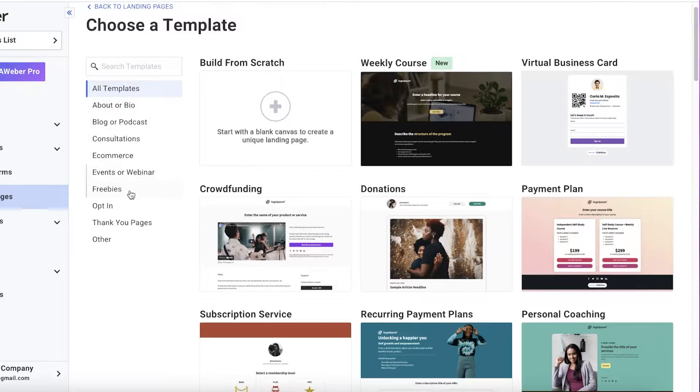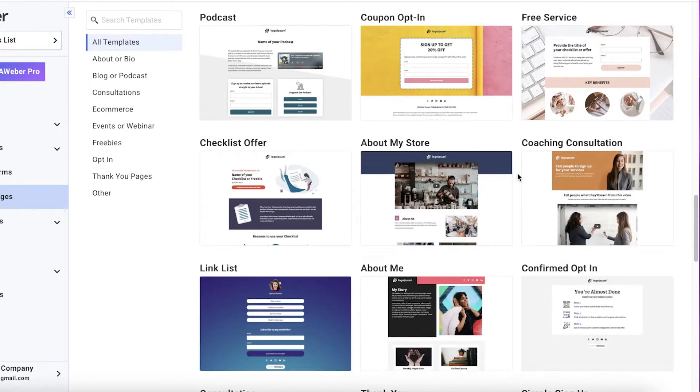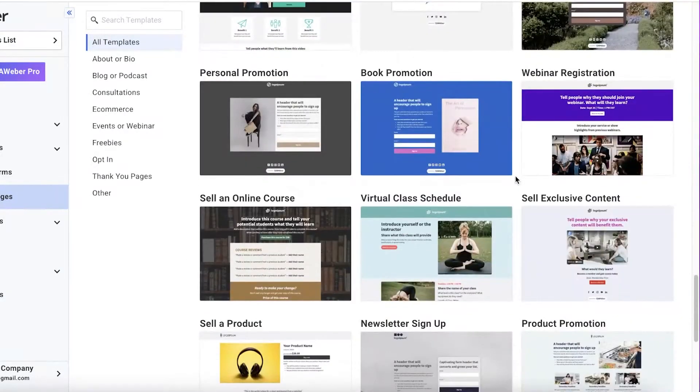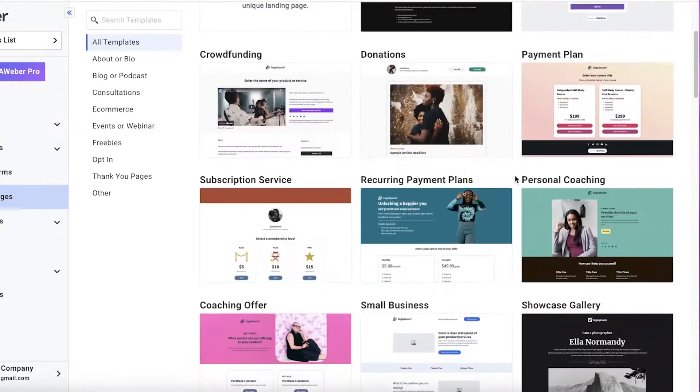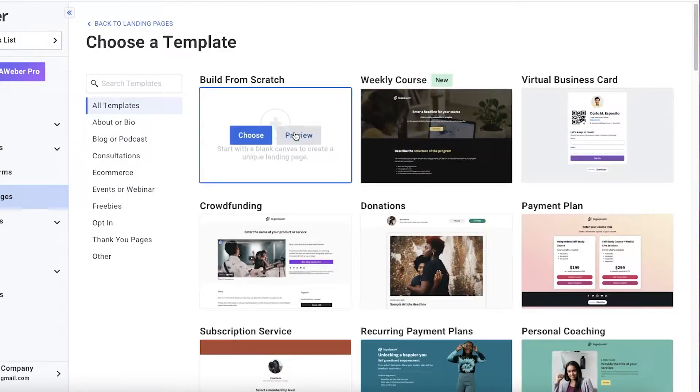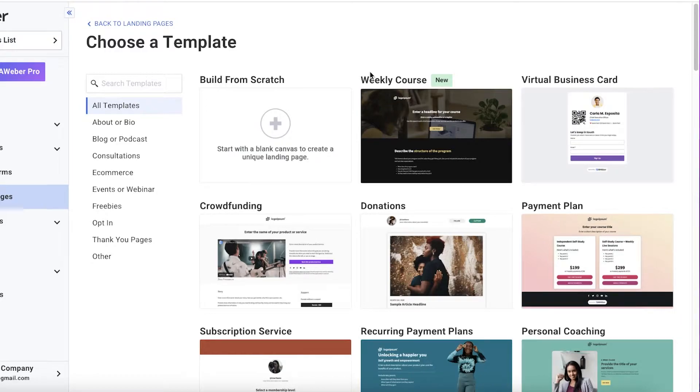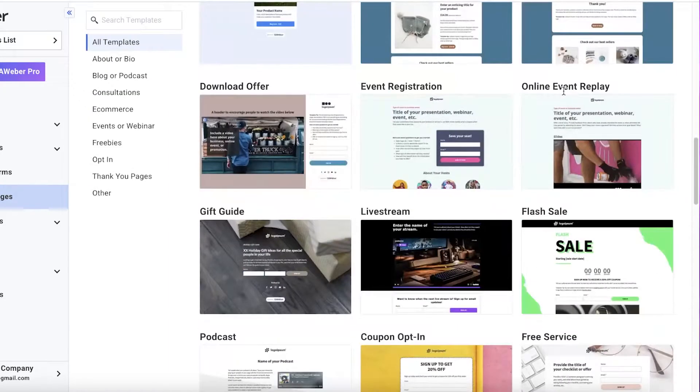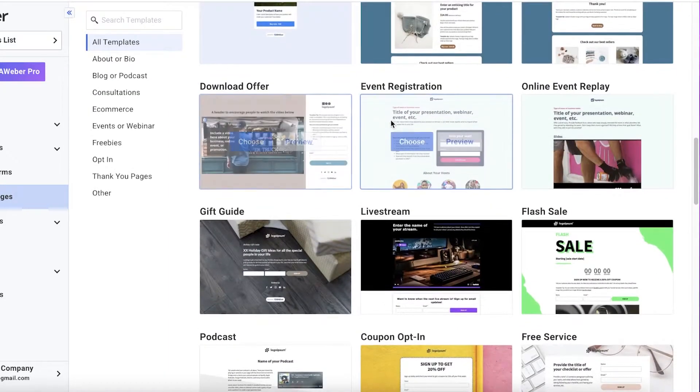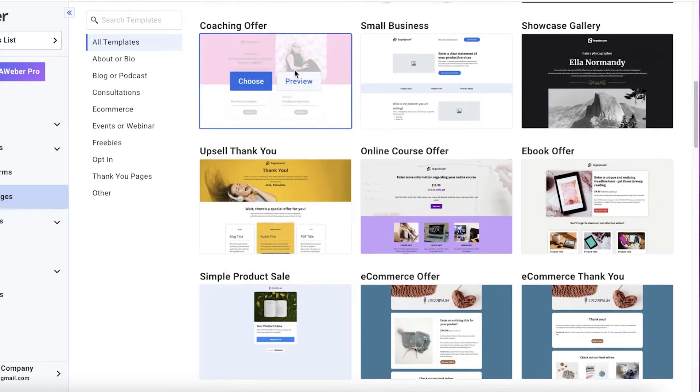And once you click on that, you can see over here that they provide you with several different templates that you can choose from to create your landing page. Or you can also start with a blank canvas and create your own unique landing page if you want. So that is totally up to you. Now, you might be wondering what's the difference between a landing page and a website.